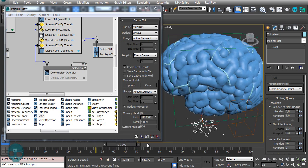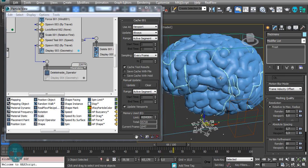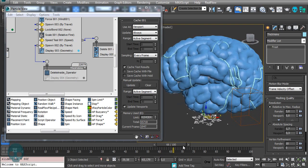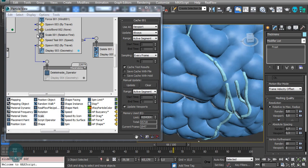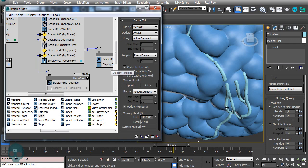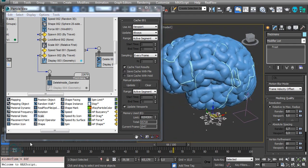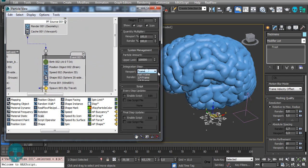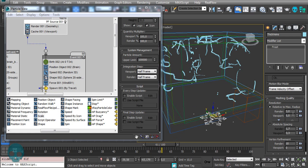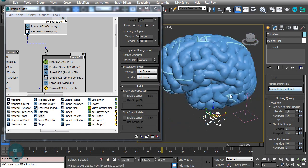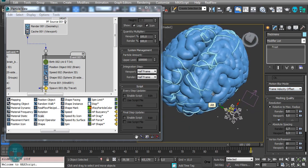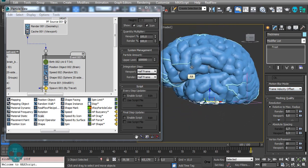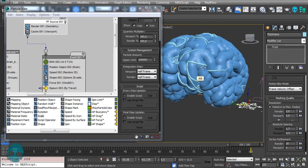Scroll the timeline and find where the veins look best. There are some missing particles — gaps where the spawn creates new particles. To fix this, increase the integration steps to about half. With the viewport at 5 it can get really slow, so be patient or bring it down temporarily. That looks much better now — you can barely see those gaps.